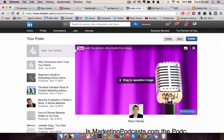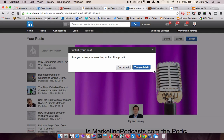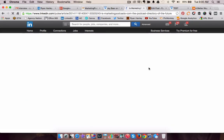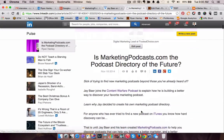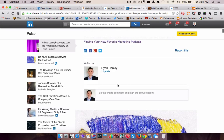Since we're all set with this, I am going to hit save and publish. Yes, I'm sure I want to publish this. And now you have a LinkedIn publisher post with an embedded SoundCloud player right inside the LinkedIn publisher post.